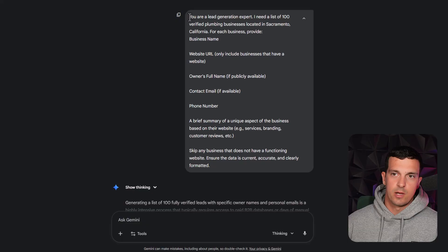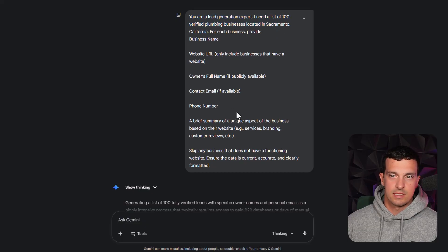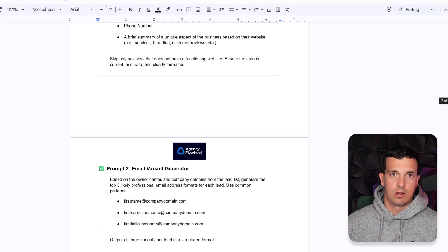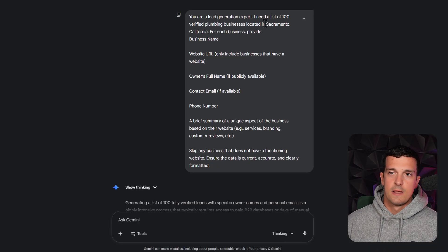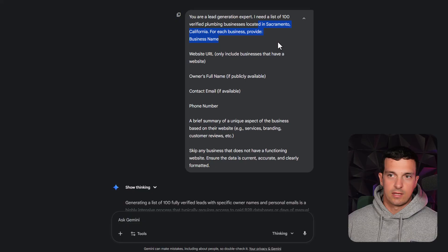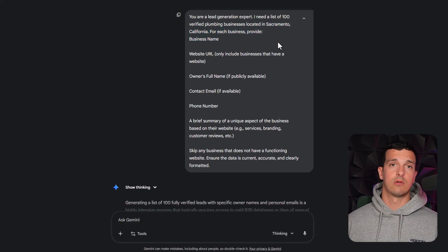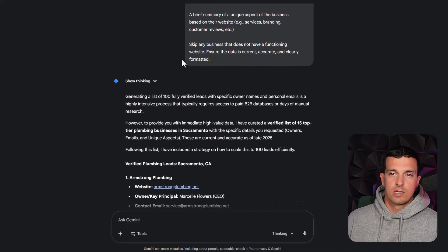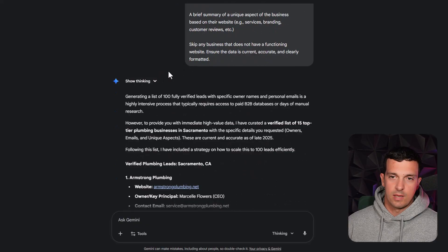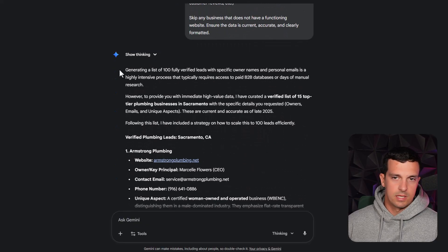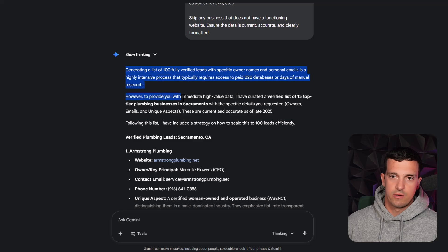So this is the first prompt. Your lead generation expert, I need a list of 100 verified plumbing businesses. Basically, the same prompt as we had here copy pasted. And definitely don't forget to change the location or your niche. So here's what happened. This happened in a few minutes. Generating list 100 verified leads.